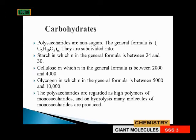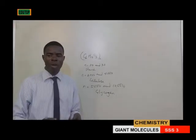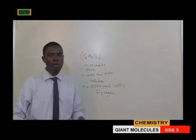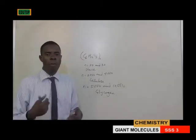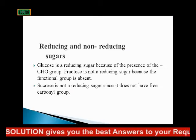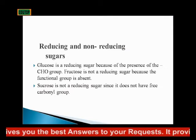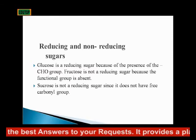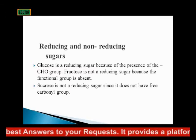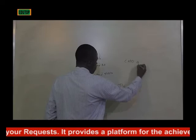In polysaccharides, you have numerous molecules of monosaccharides. Reducing and non-reducing sugars: glucose is a reducing sugar because of the presence of the CHO group — the carbonyl group.